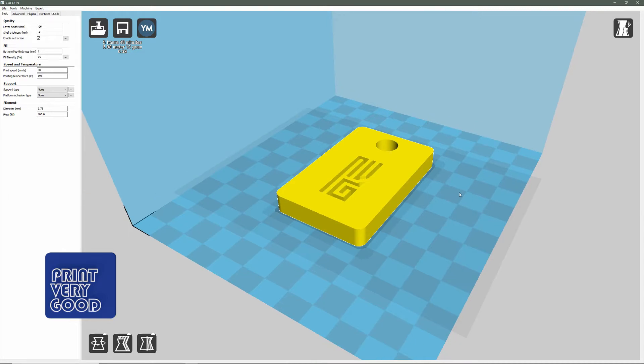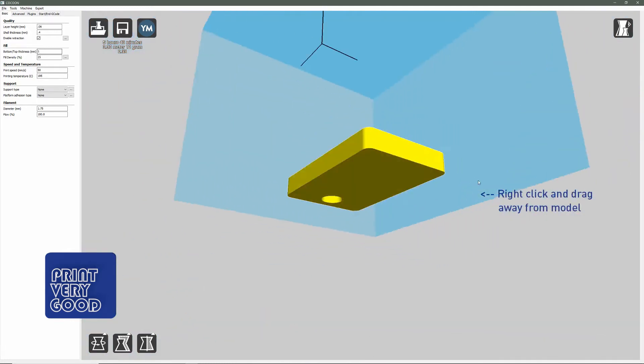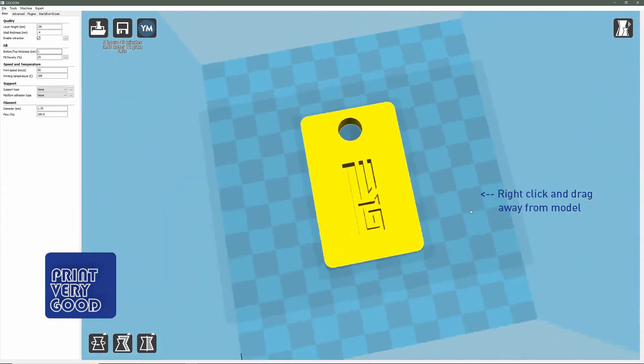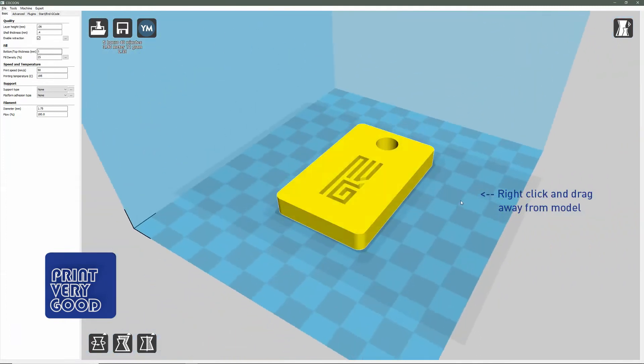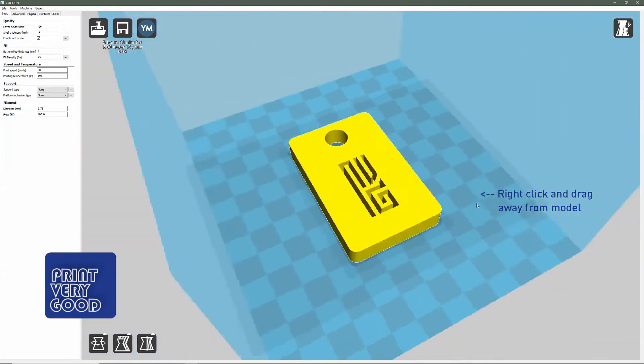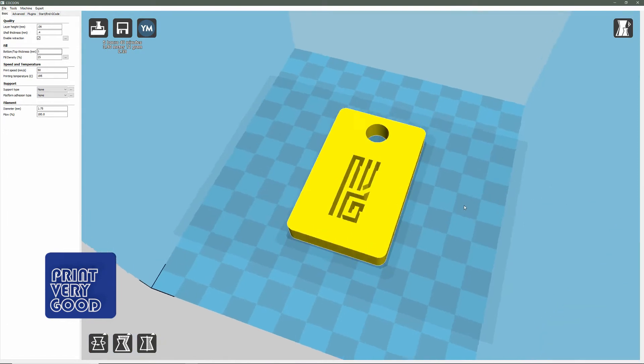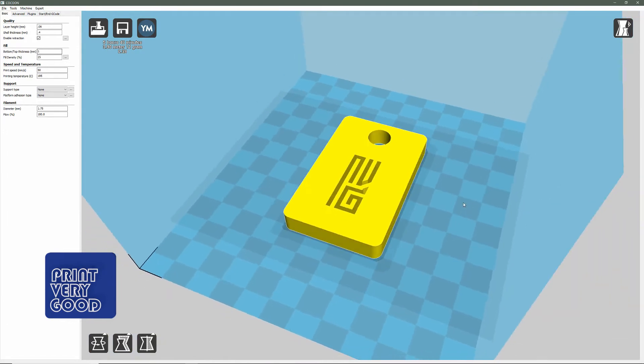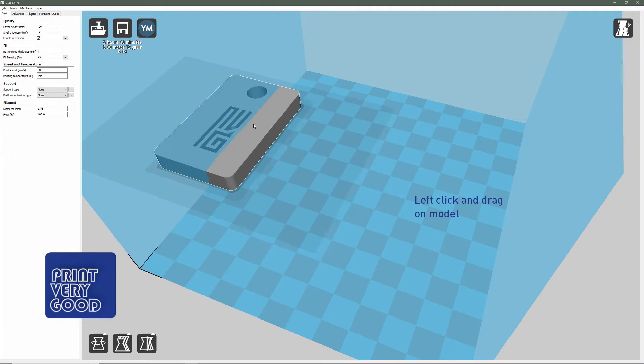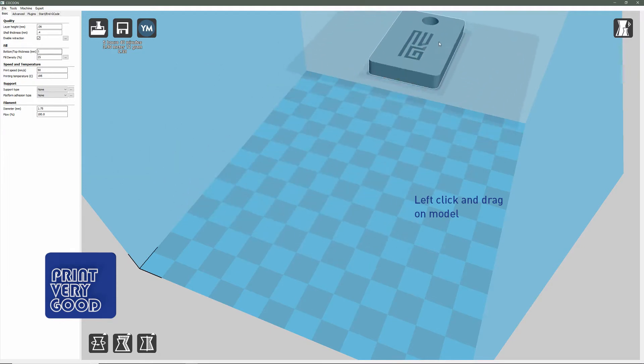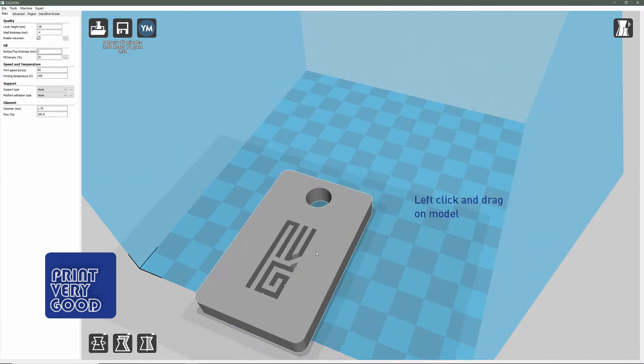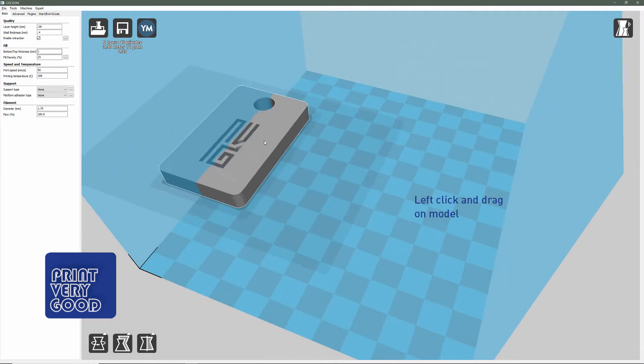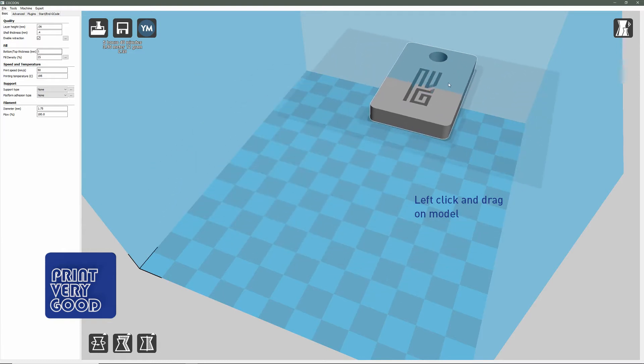If you click and hold your right mouse button, that will allow you to tumble the view so you can look at your model from all angles. If you click on the model with your left mouse button, you can move it around the build plate. You can see if I move it out of the build area, it will change color.